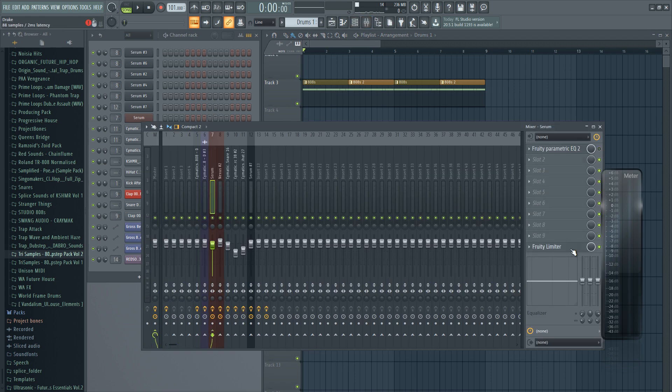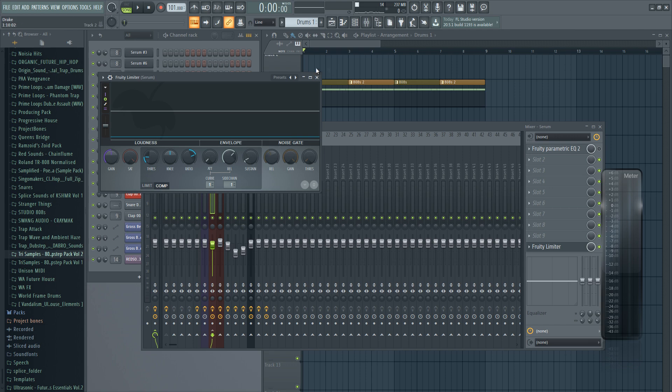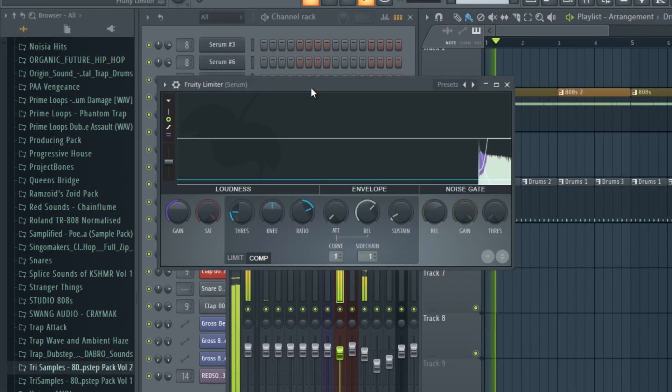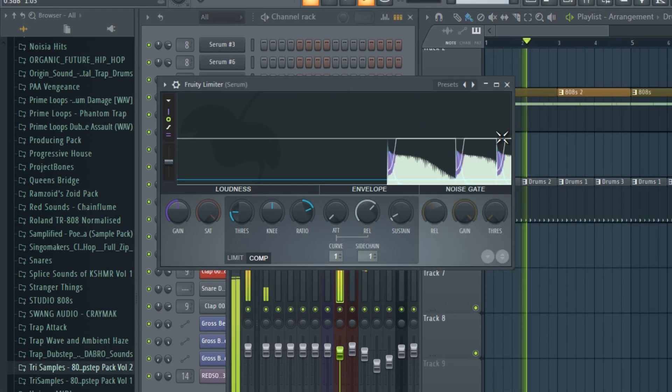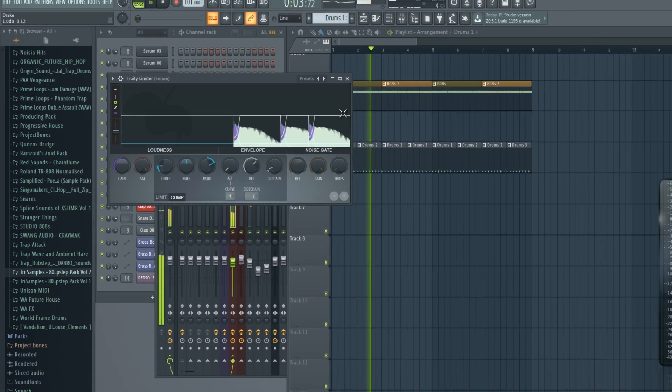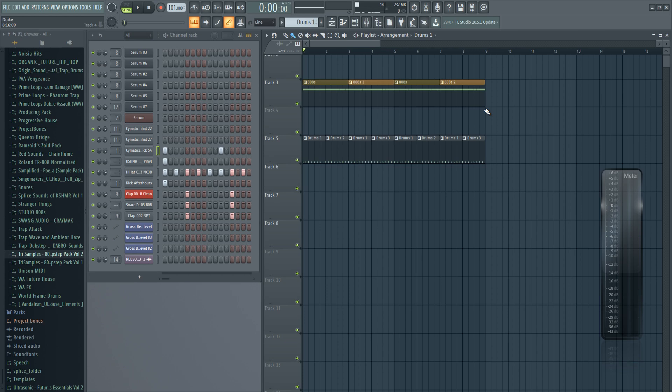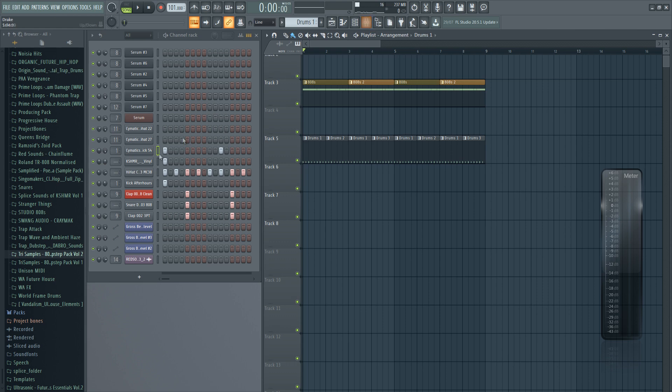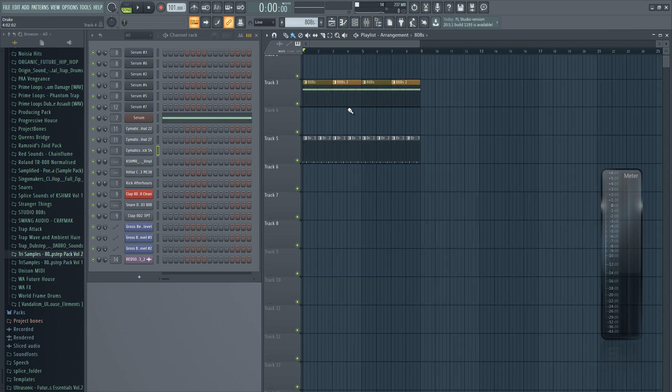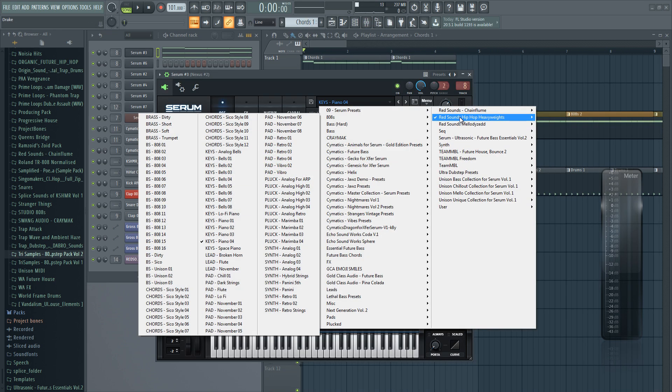The reason people do side-chaining is obviously so the kick and the bass don't collide with each other in the song. This way there is more space for the kick to come through. If you don't know how to do side-chaining, it's really simple - check out any tutorial on YouTube, it will explain it. Okay, now let's move on to the chords. For the chords I'm using this sound called Piano 4. As I said, it's kind of a hybrid sound.